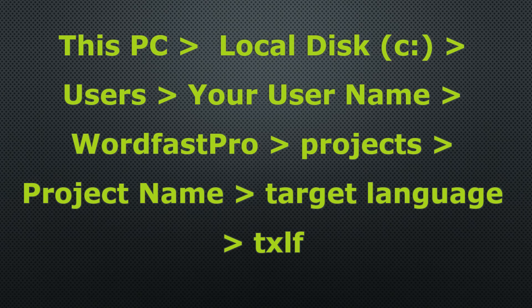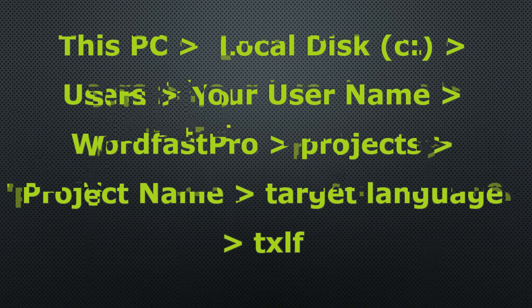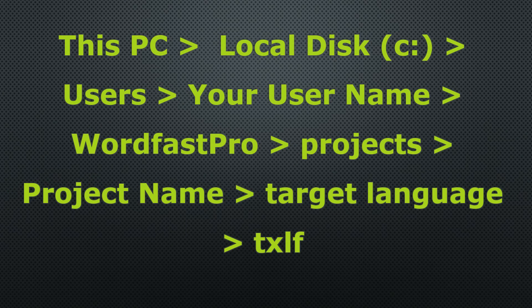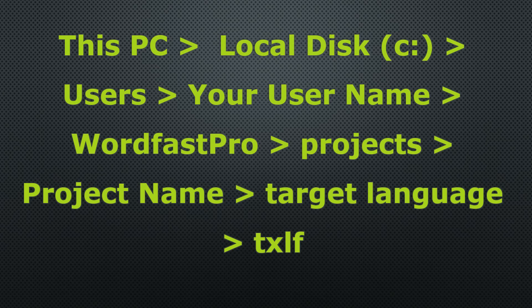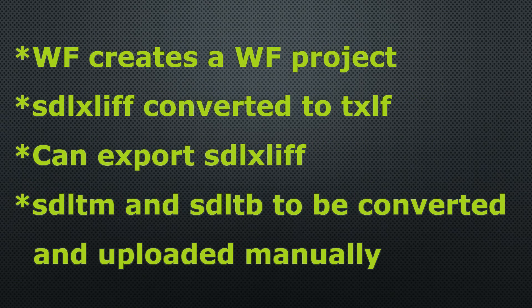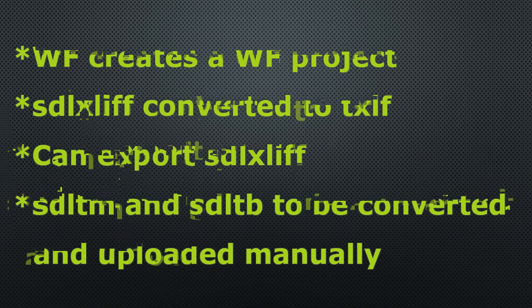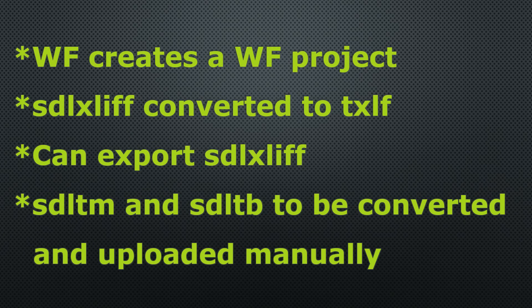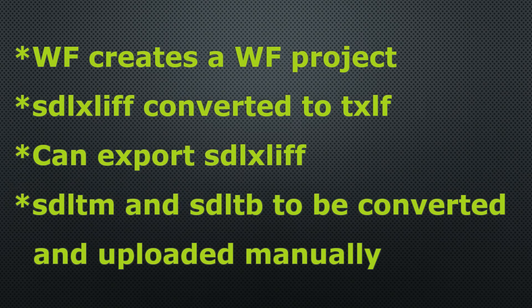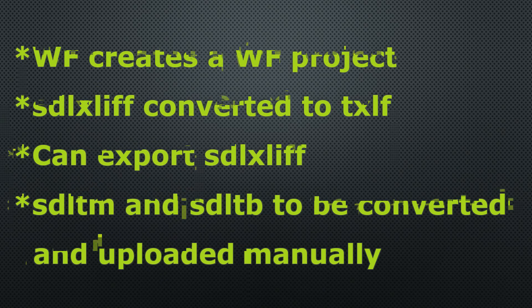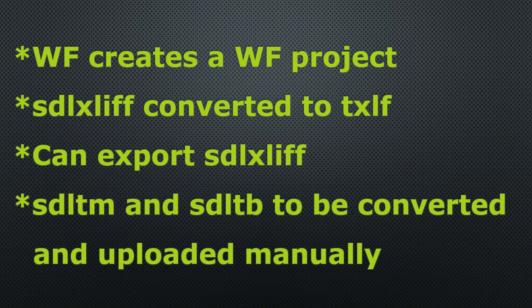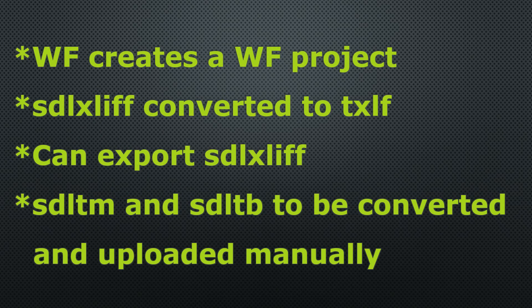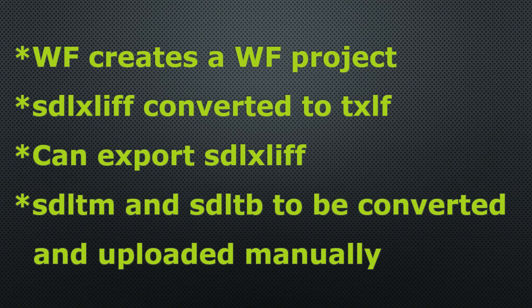Now, let's talk about what we can learn from all this when importing an SDL package to Wordfast Pro 5. Wordfast will create a WF project from the SDL project. The SDL XLIF from the project will be converted to a TXLF for you to be able to work on it. And you can export back the file to SDL XLIF, of course.